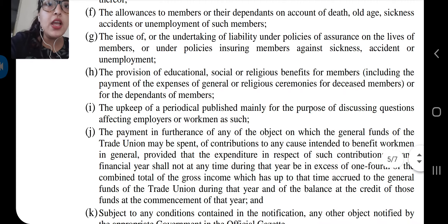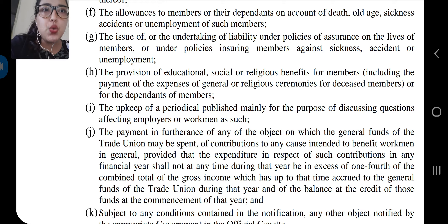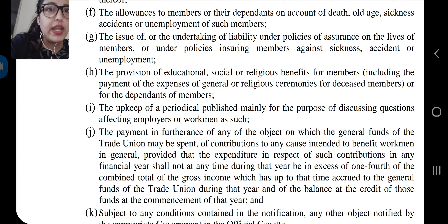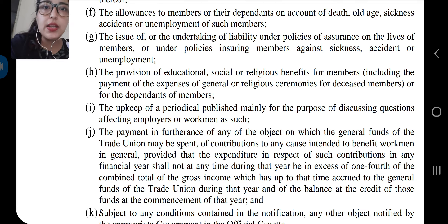Point F: the allowances to members or their dependents on account of death, old age, sickness, accident, or unemployment of such members.